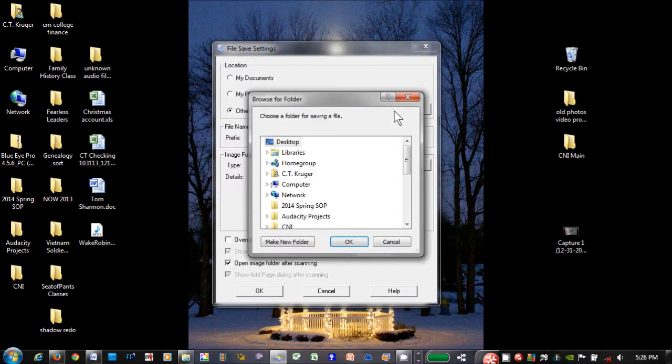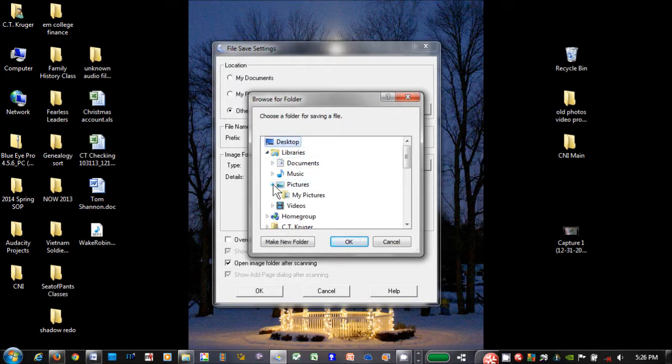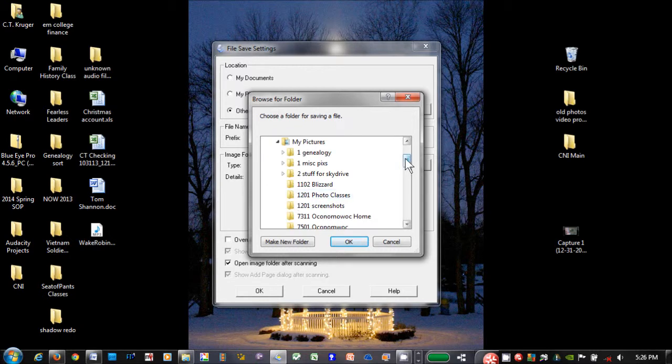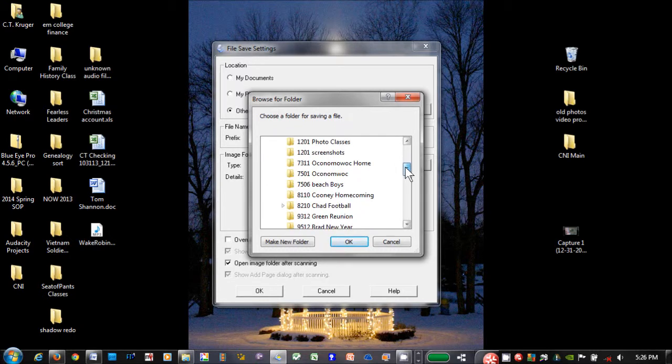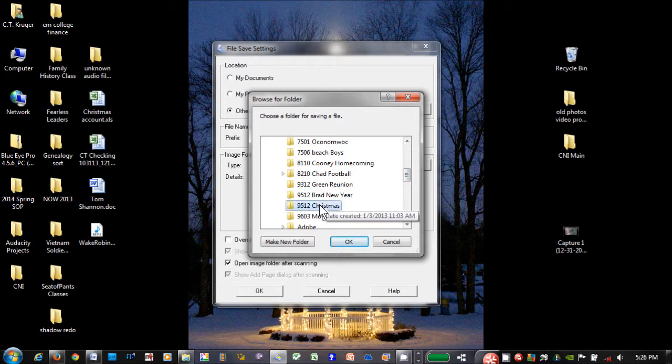Click on the Browse button. Click on Libraries, then click on My Pictures. I am scanning photos from Christmas 1995, so I'll click on the existing 1995 Christmas folder.